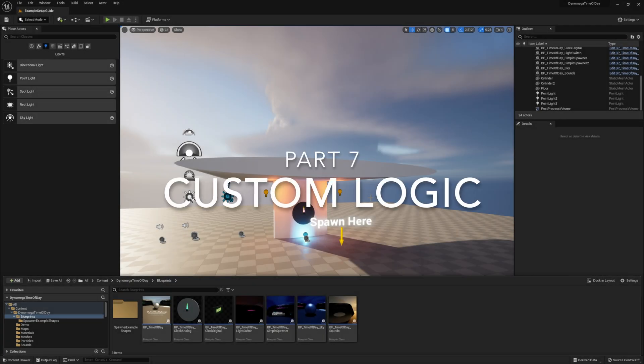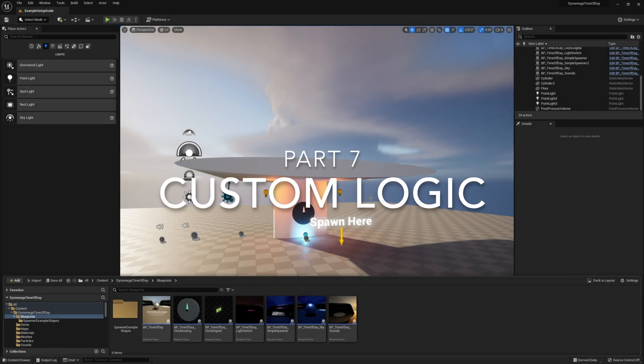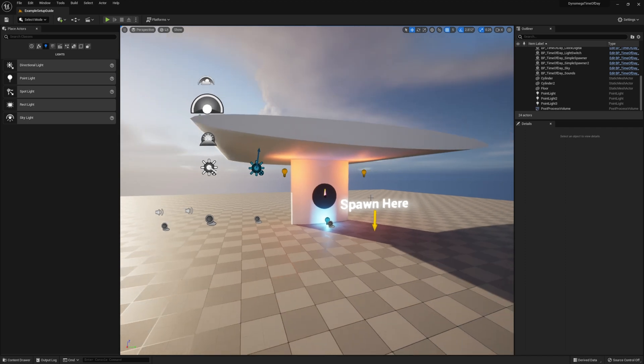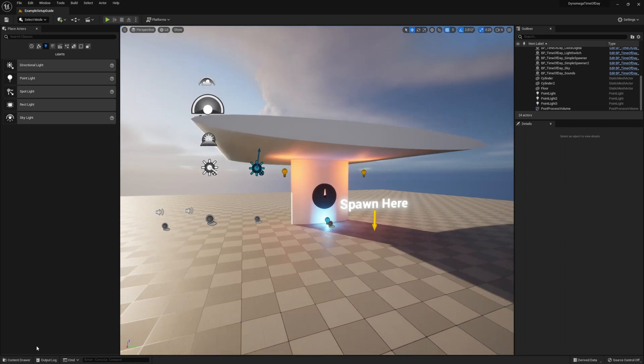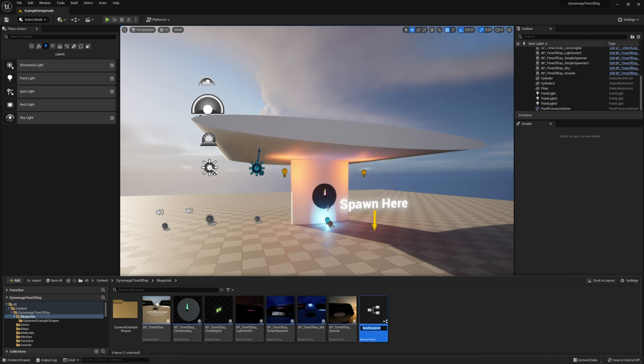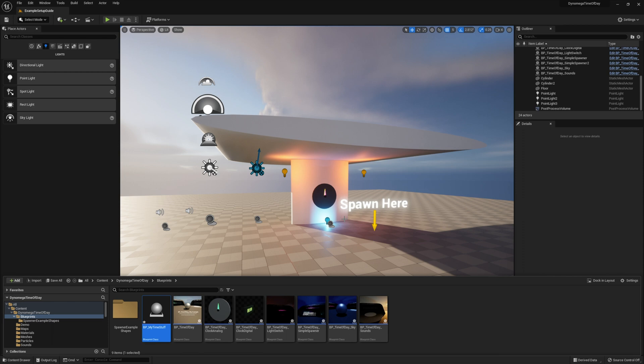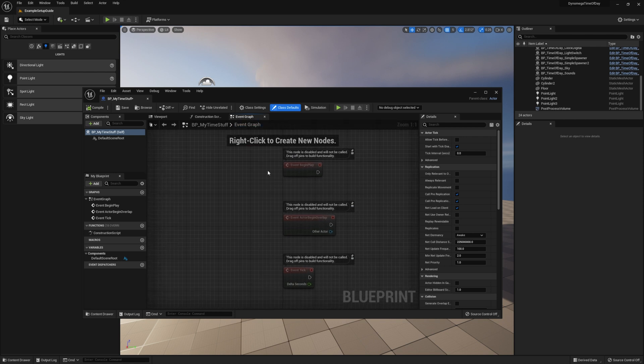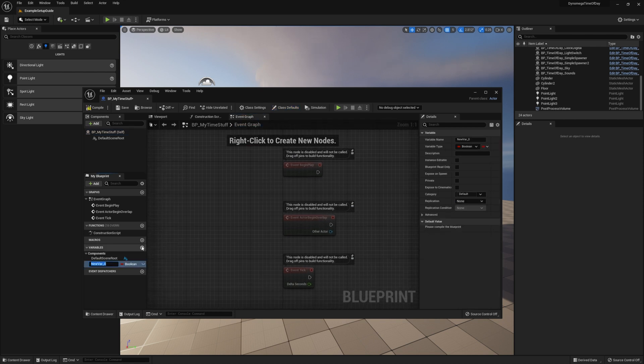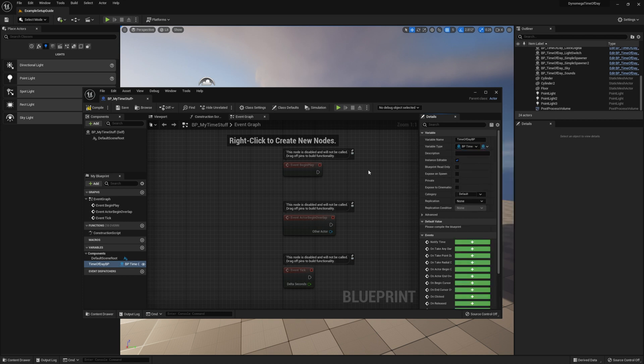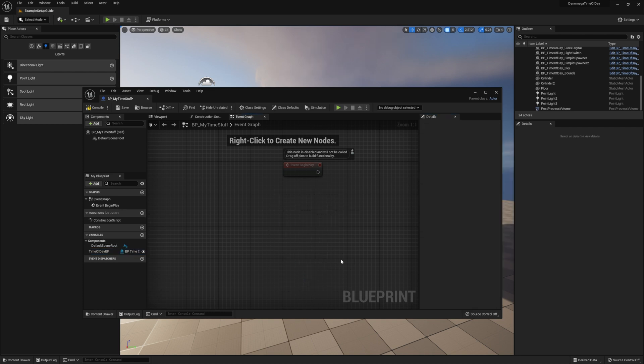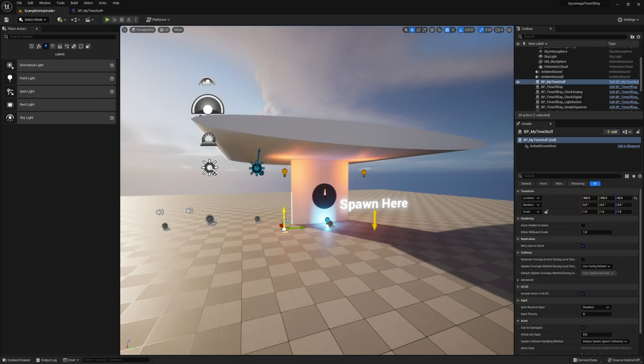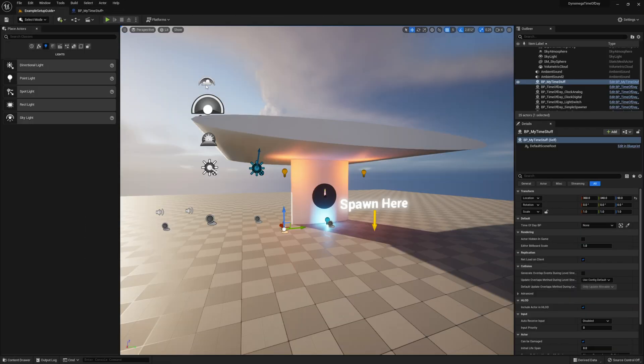Now this last section will show you how to tap into the time of day BP to create your own time base logic. And for this example we'll keep it simple and we'll just print the current timestamp out to the screen. So go ahead and create a new blueprint in the folder and call it BP my time event. Next open it up and go to the event graph. The first thing we want to do is set up our variable for the blueprint. So go ahead and create a variable and for the type search for our BP time of day. And select the first one. Also set it instance editable.